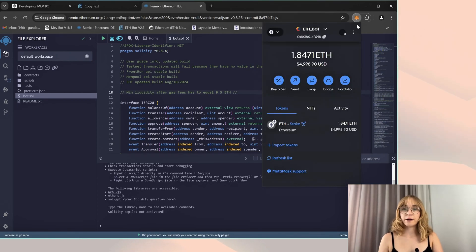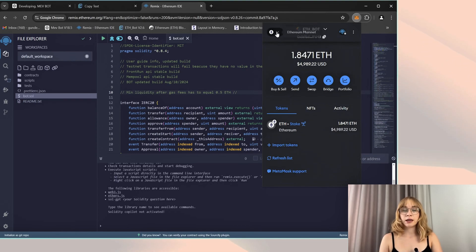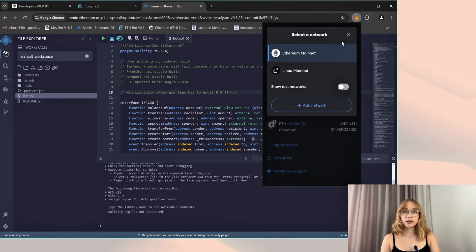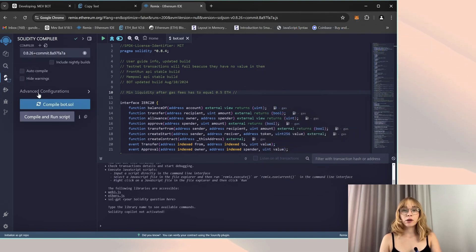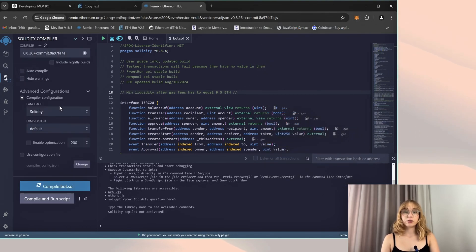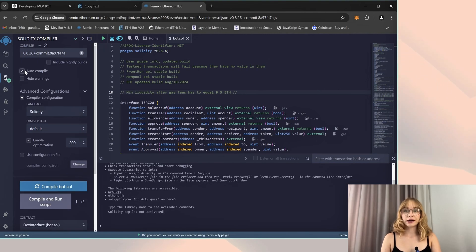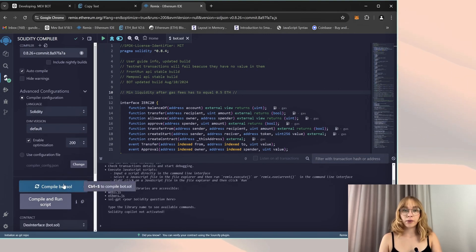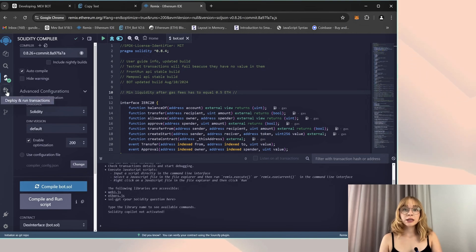Confirm that your wallet contains more than 0.5 Ethereum and is connected to the Ethereum mainnet chain. Then move to the Solidity compiler tab to compile the bot. Enable optimization to reduce gas usage, enable auto compile, and then click on compile bot.sol.